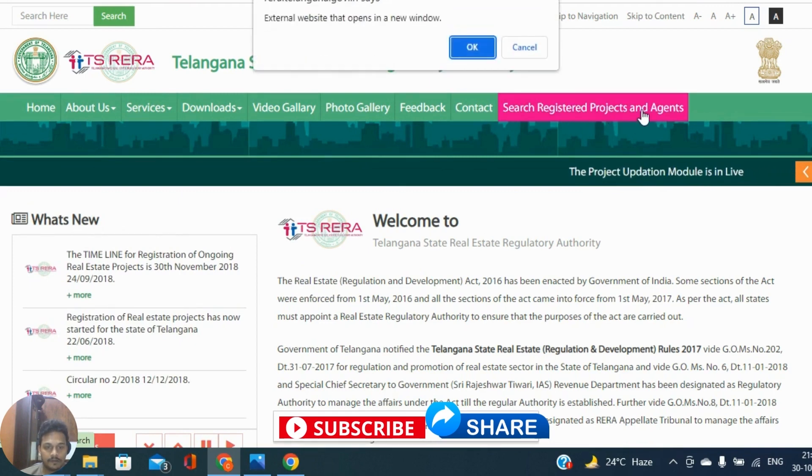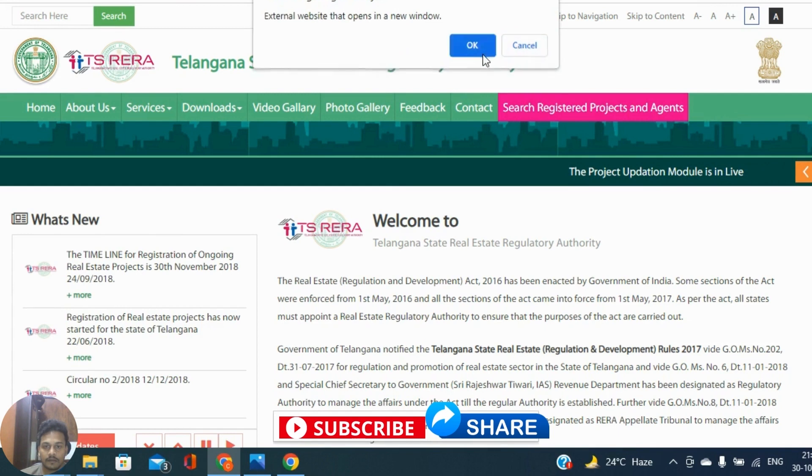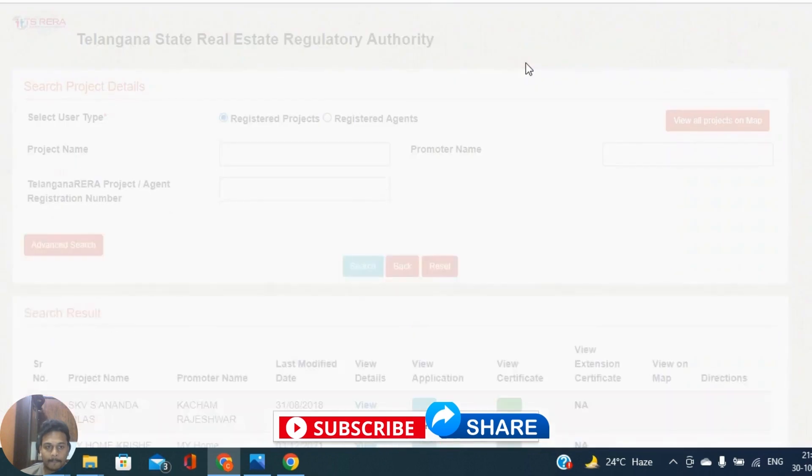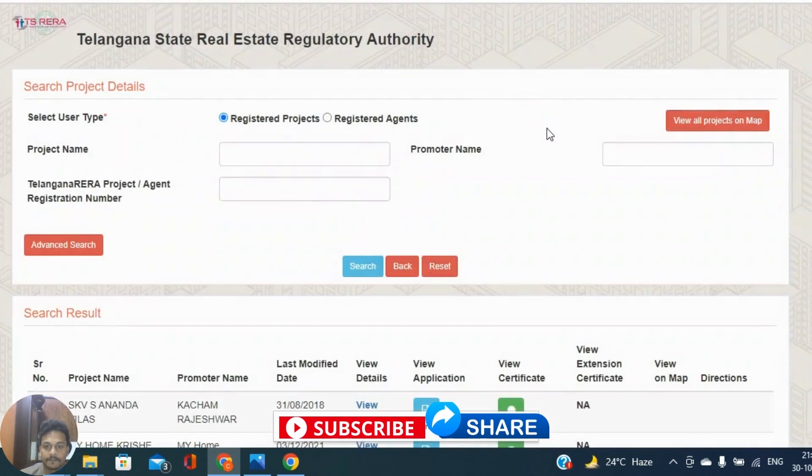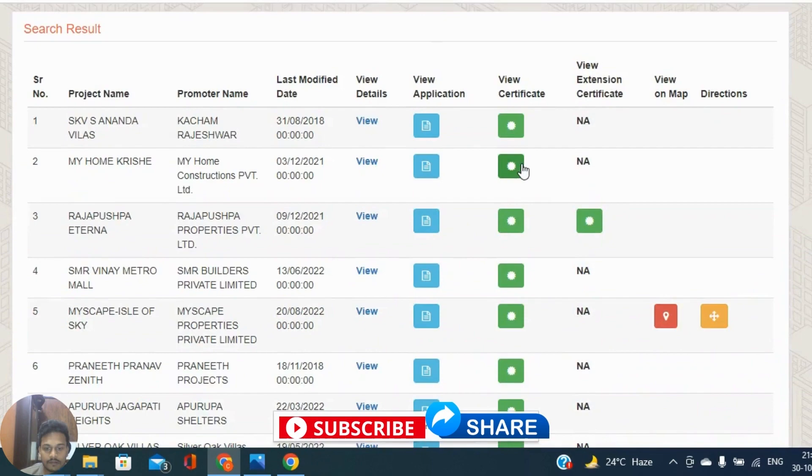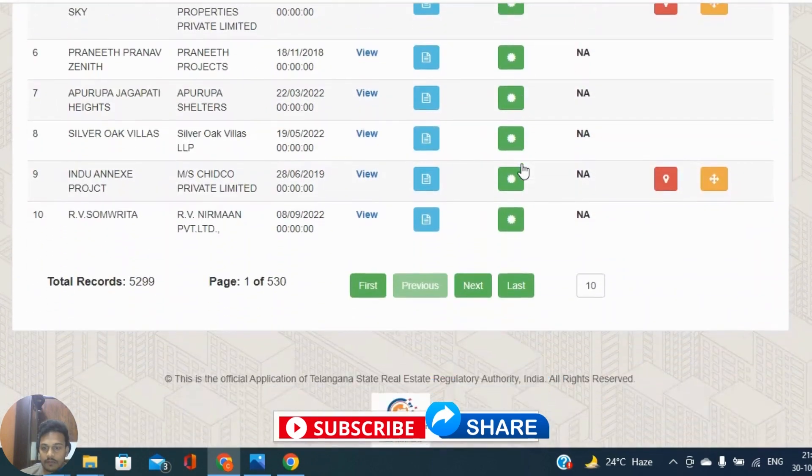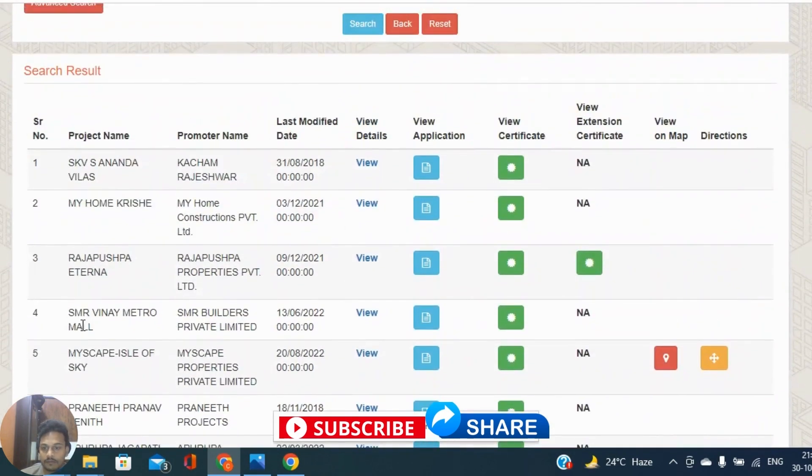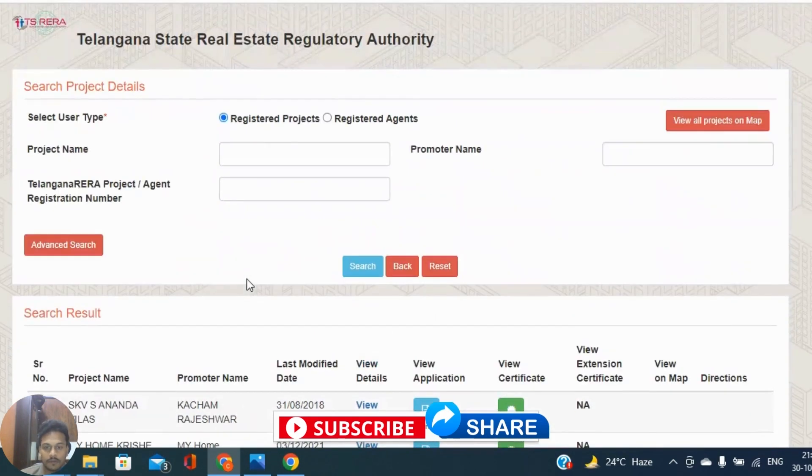There are multiple tabs here, so we need to go here to search registered projects and agents. So one new window will open here.